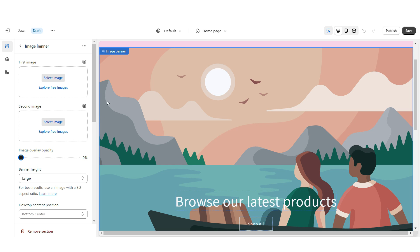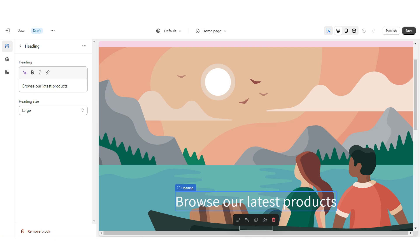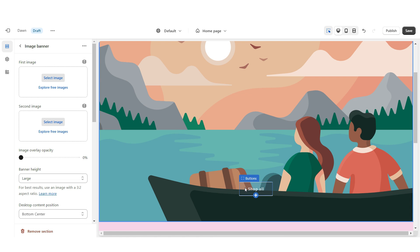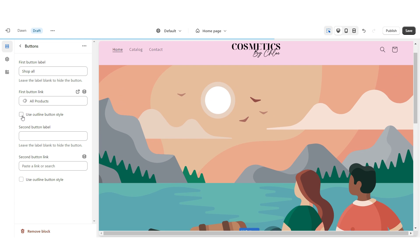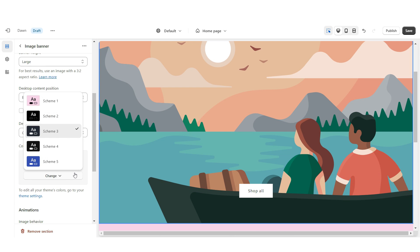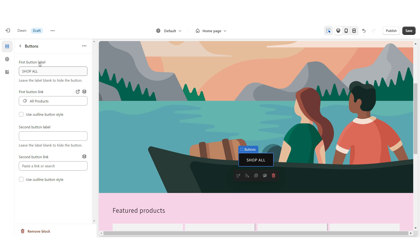The web banner will show up fully opaque. I'm going to click on this heading box and then remove it. Then I'm going to click on this button label and remove the outline button style. I'm going to set this to Color Scheme 1. Here you can title the button label and then you can also link this straight to one of your product collections or all of your products, and you can also link this to a page in your website.